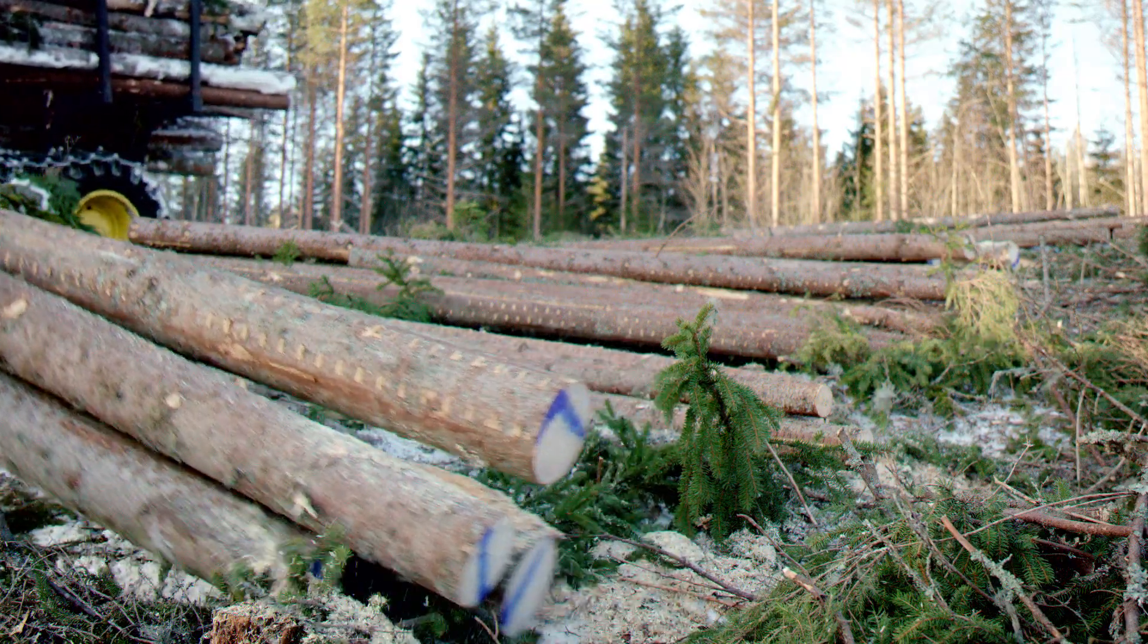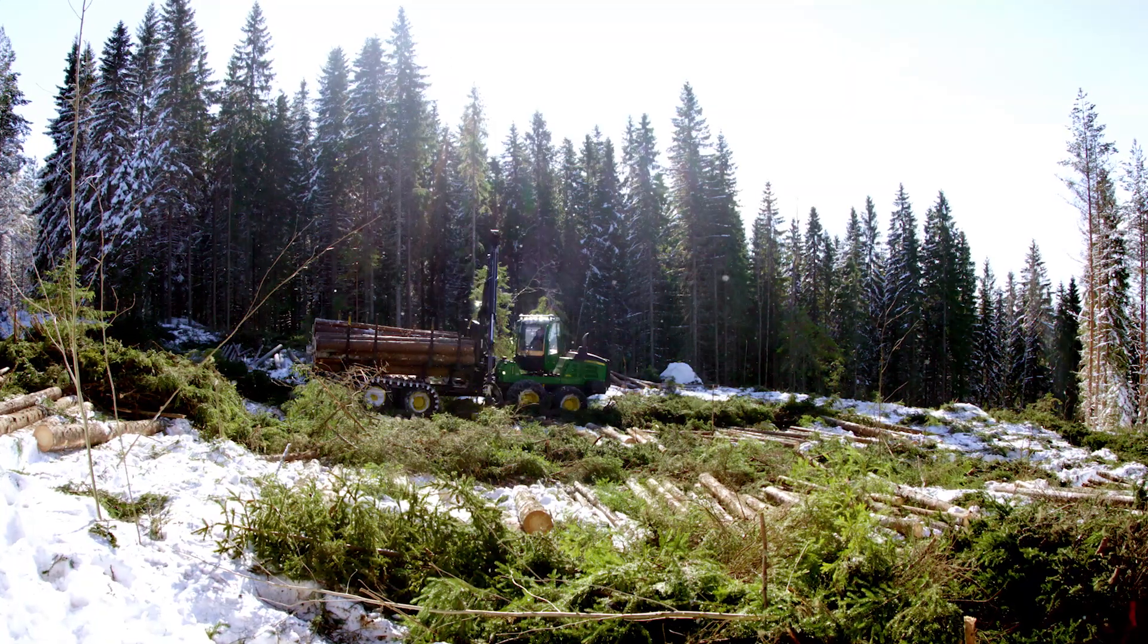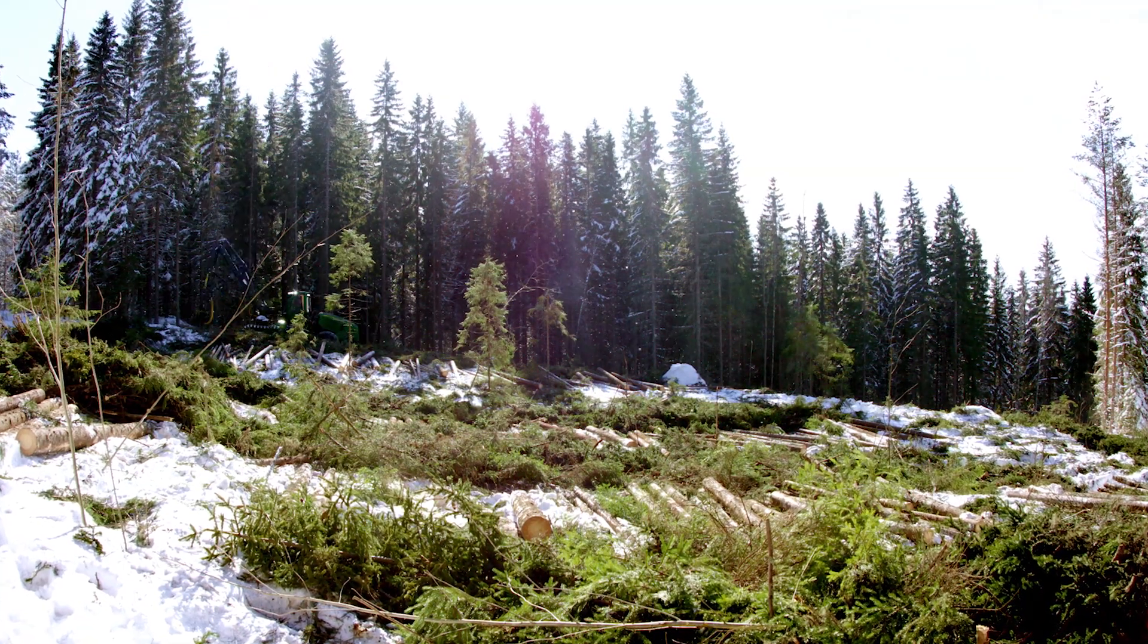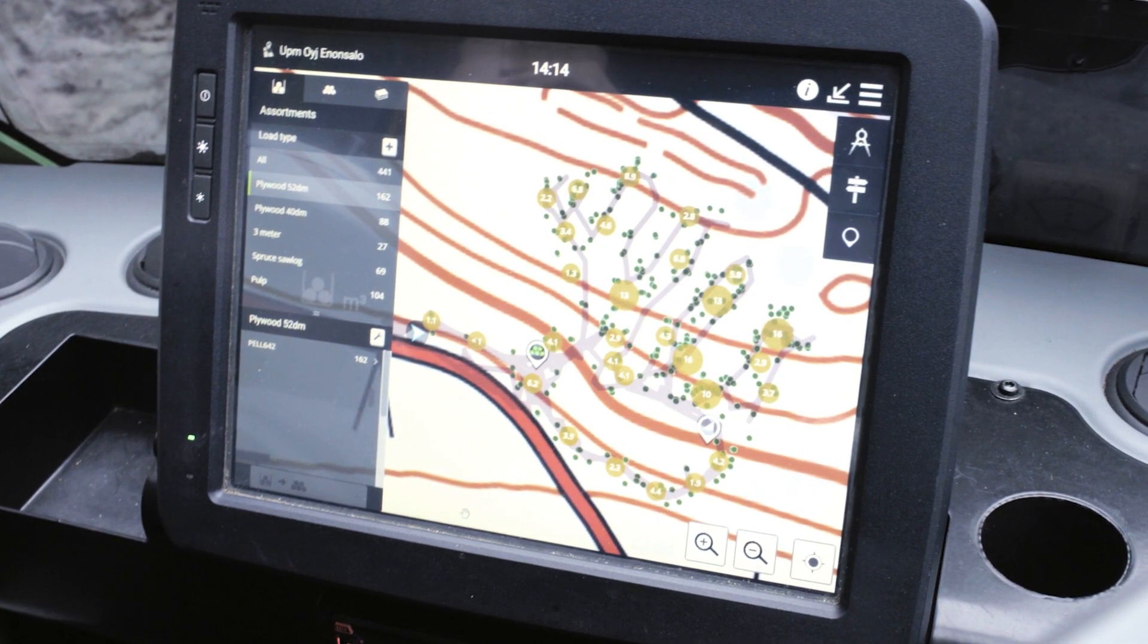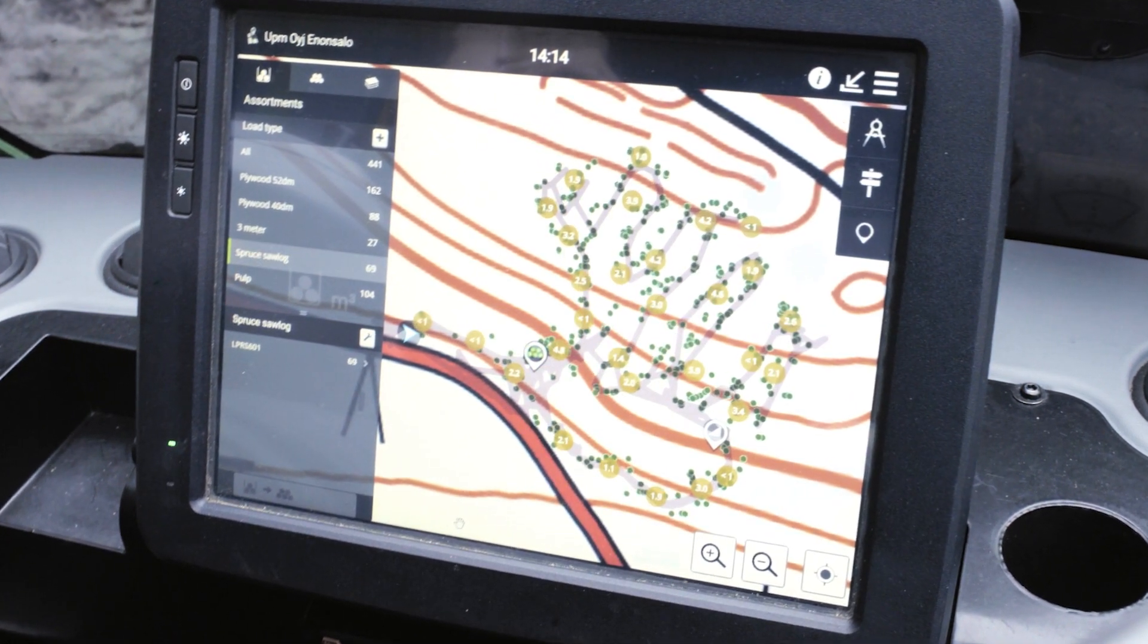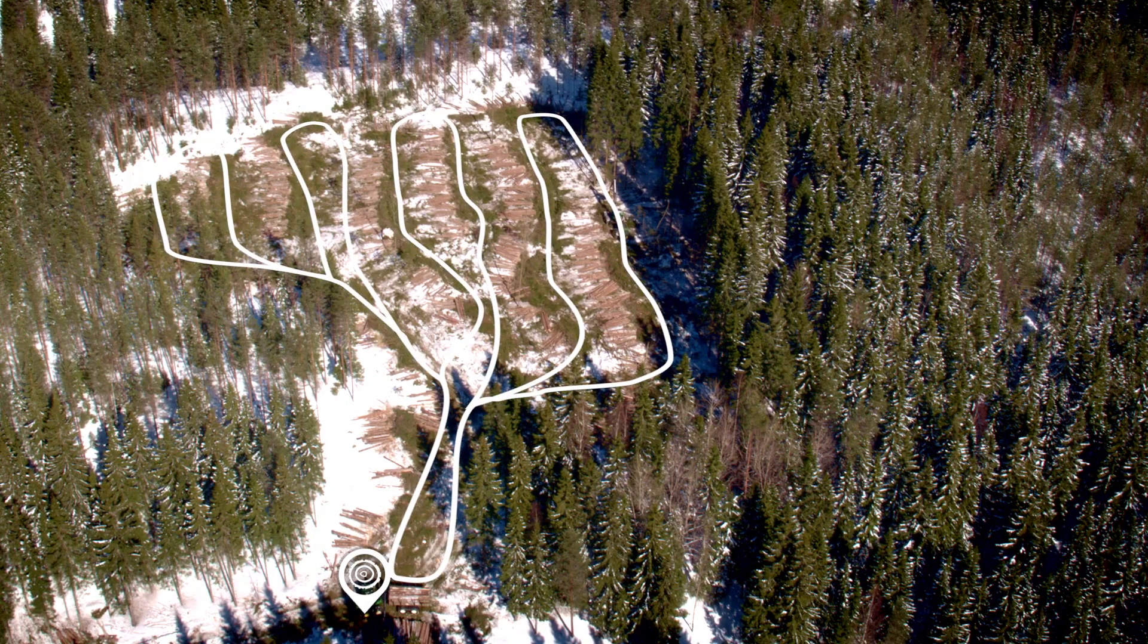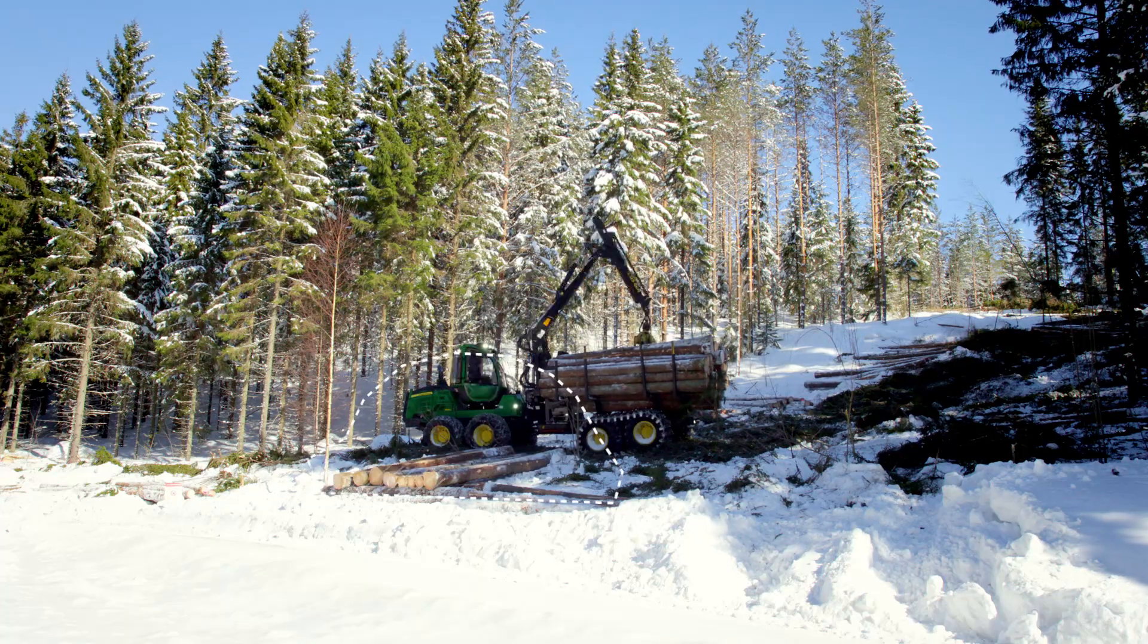The operator has a precise real-time view of the felled logs, the logs transported to the roadside, as well as the logs that are still to be forwarded. If there is an urgent need for a specific assortment, it can be delivered for further transport quickly. Estimating volumes is a thing of the past. The operator has precise information about volumes at all times.